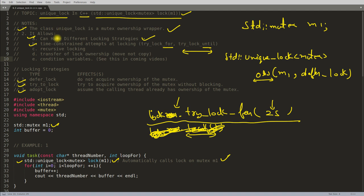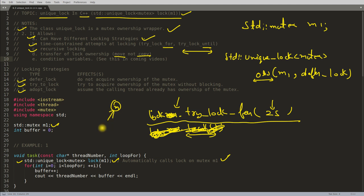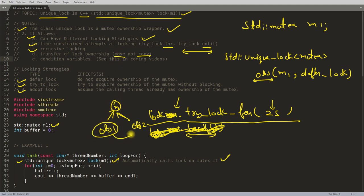Recursive locking is also possible with unique_lock — there is a separate video for that. Transfer of lock ownership is also possible: you can move the lock somewhere else, but you cannot copy it, because you cannot have two ownerships of the same thing. You cannot have two objects pointing to the same mutex. Only move is possible — you can move the ownership from object1 to object2, and object1 will no longer be the owner.